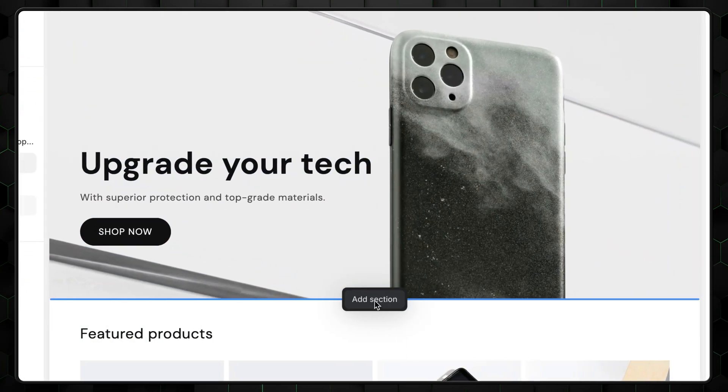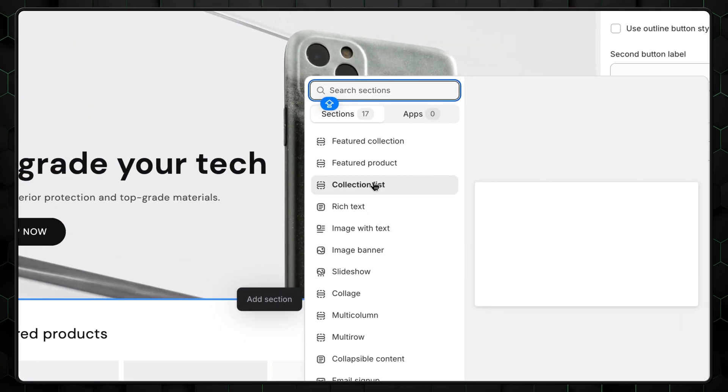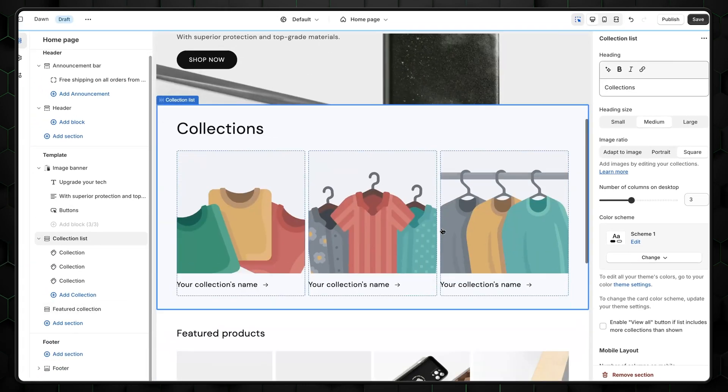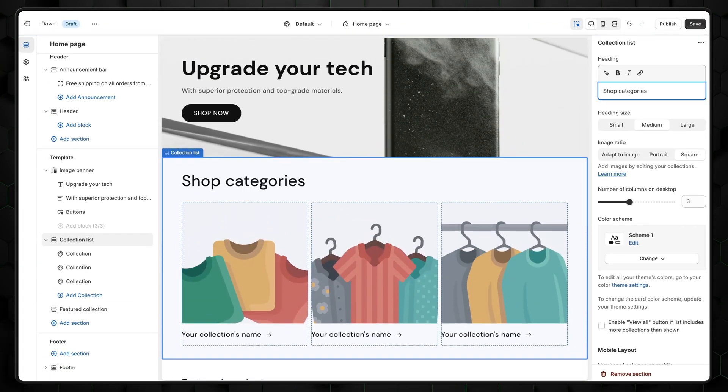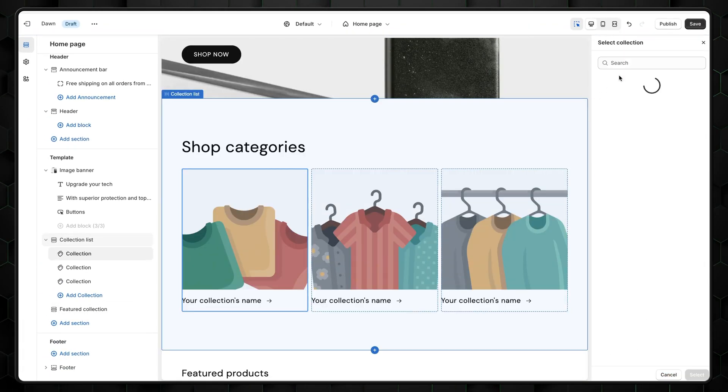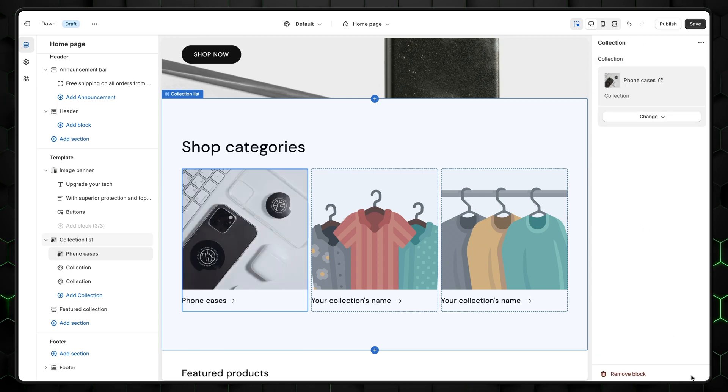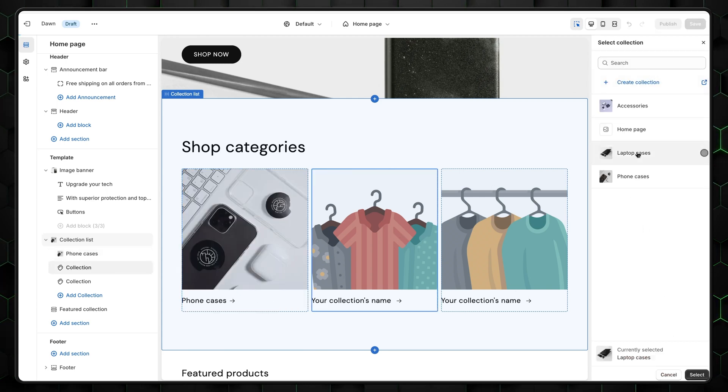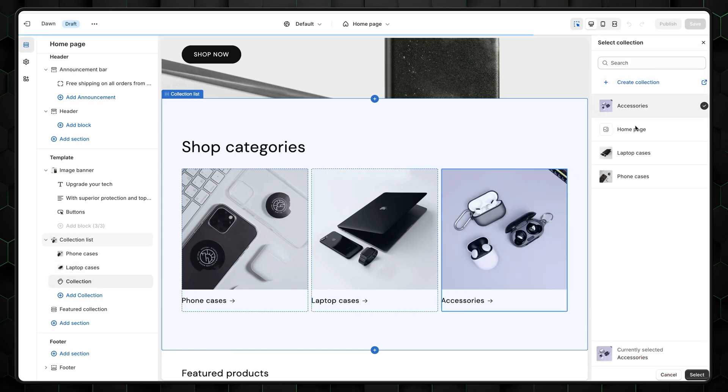Just click this plus button and then select the Add section and Collection list. As you see, three default collections popped up right away. You can title them however you want, and then insert your own real collections by simply selecting one of them. I'll go with my pre-created phone cases for the first one, laptop cases for the second one, and accessories for the third.